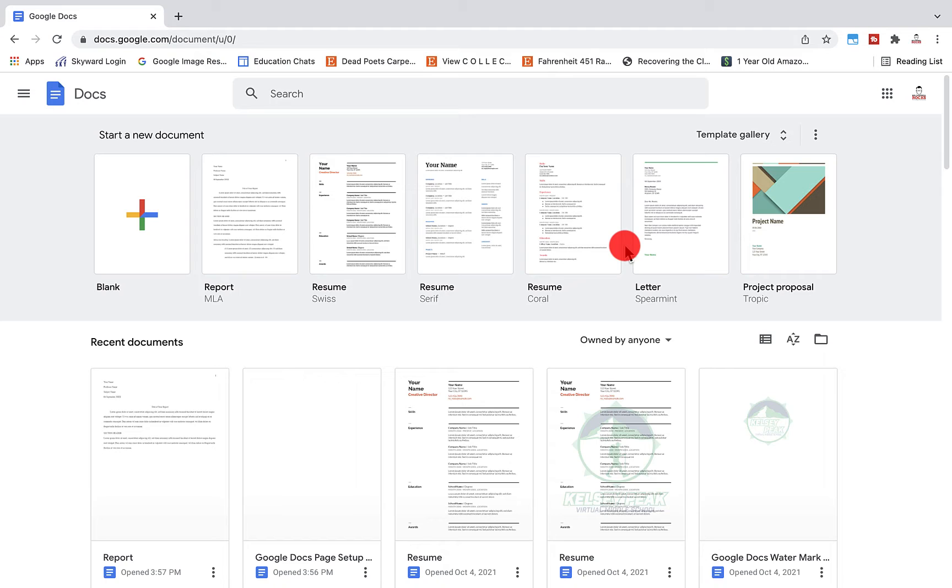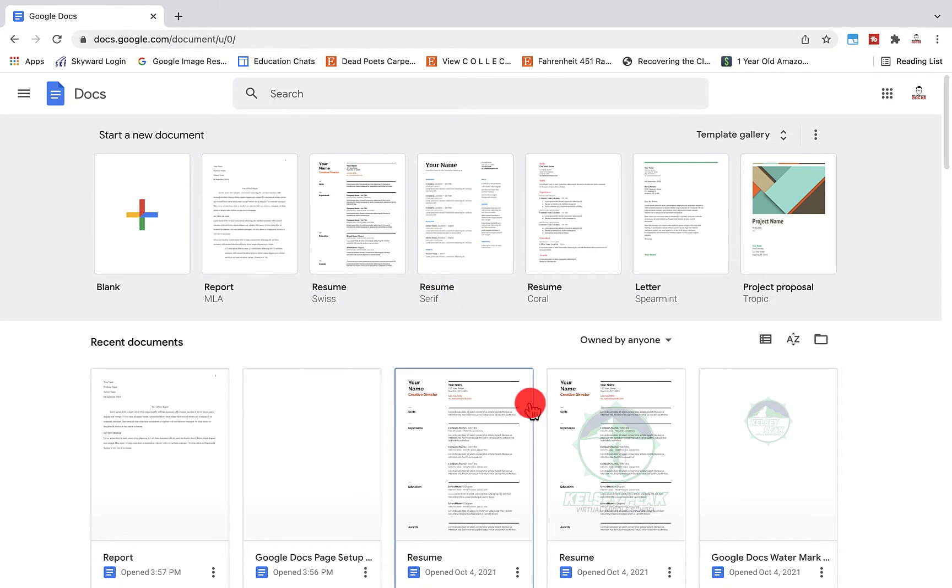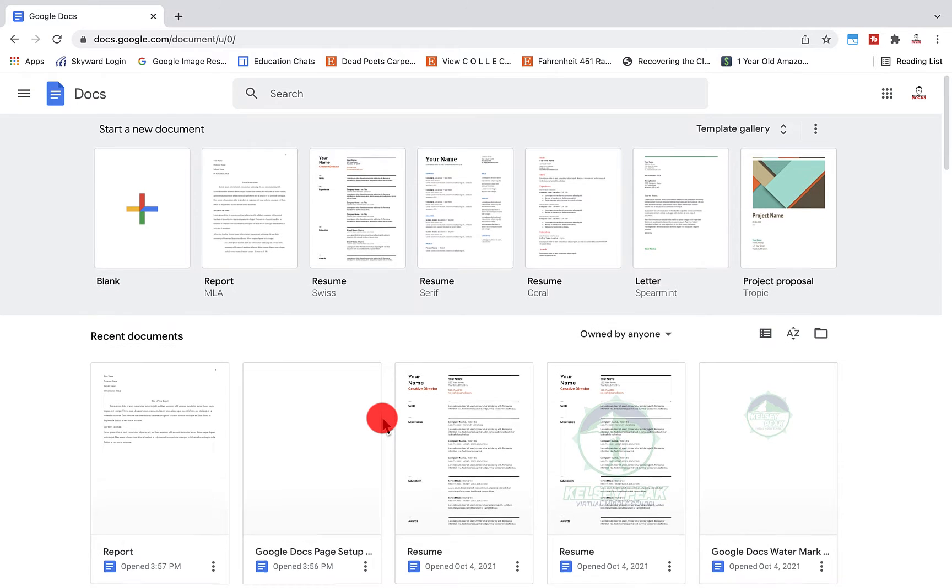Today I'm going to do a walkthrough on Google Docs page setup. Before you open a new Google Doc and change all of your page settings, you need to understand that Google now has pre-set templates in a template gallery that will solve a lot of those old issues that we used to have in Google Docs.